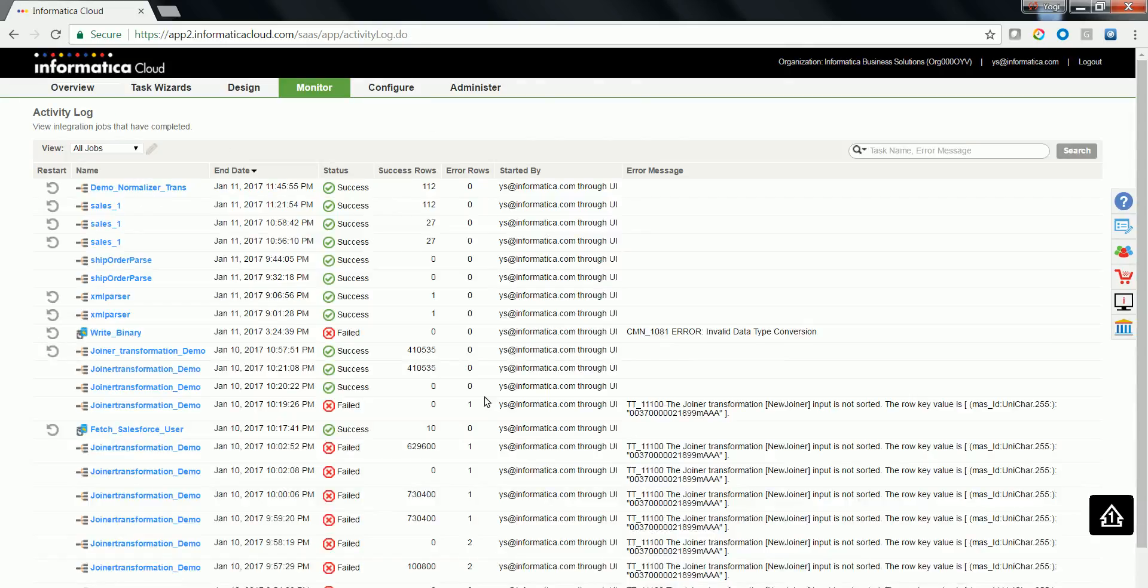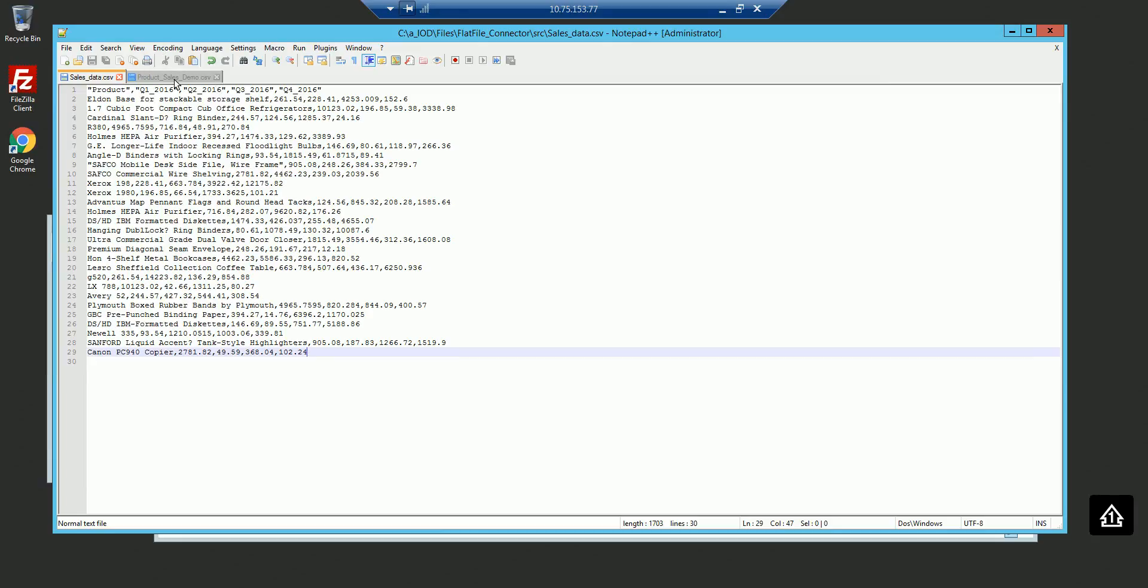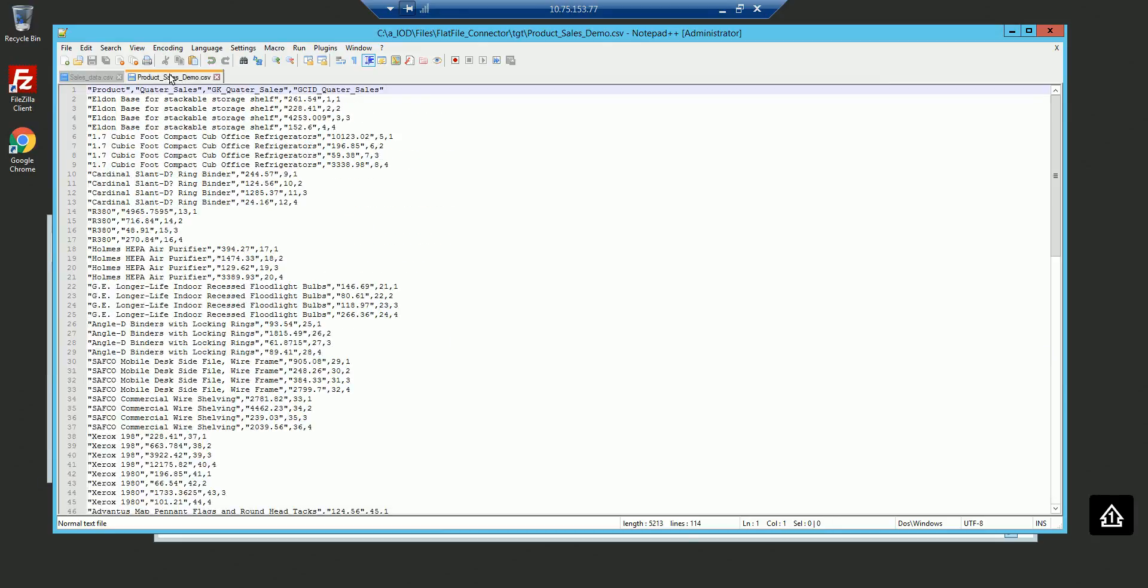Let's take a look at the target data and how it has been formed. This is the source data which we tried to pump into the mapping and which flows into the normalized transformation. And this is the target data.